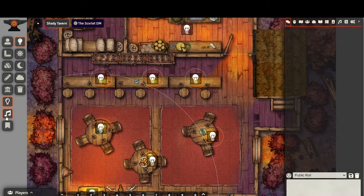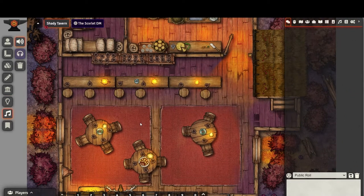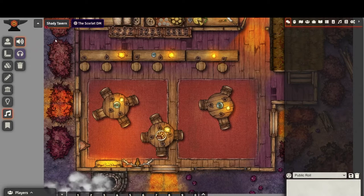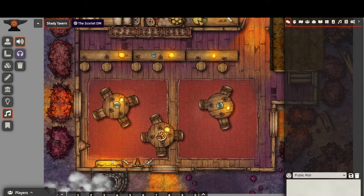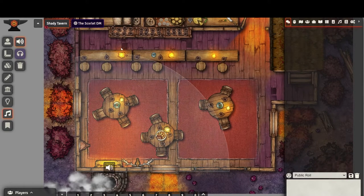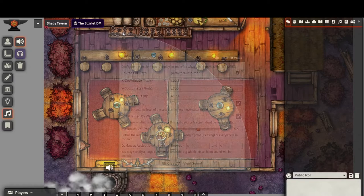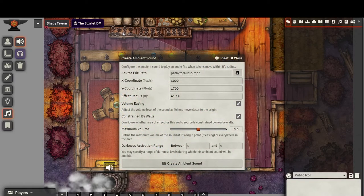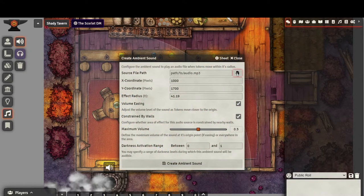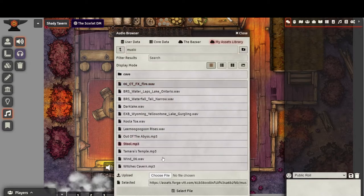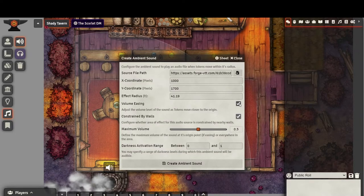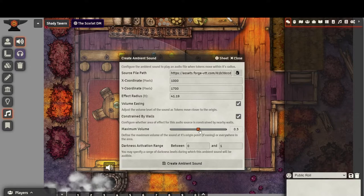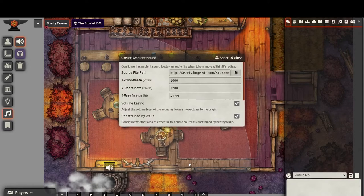Finally, we can add some ambient sound. Drawing ambient sound works a lot like drawing light sources. I'm going to make this fireplace crackle by adding a fire sound effect that I have. In the sound configuration, we can select the source file path. You can decide if the volume level of the sound will be adjusted depending on how close a token is to the source and if the source is contained by walls.